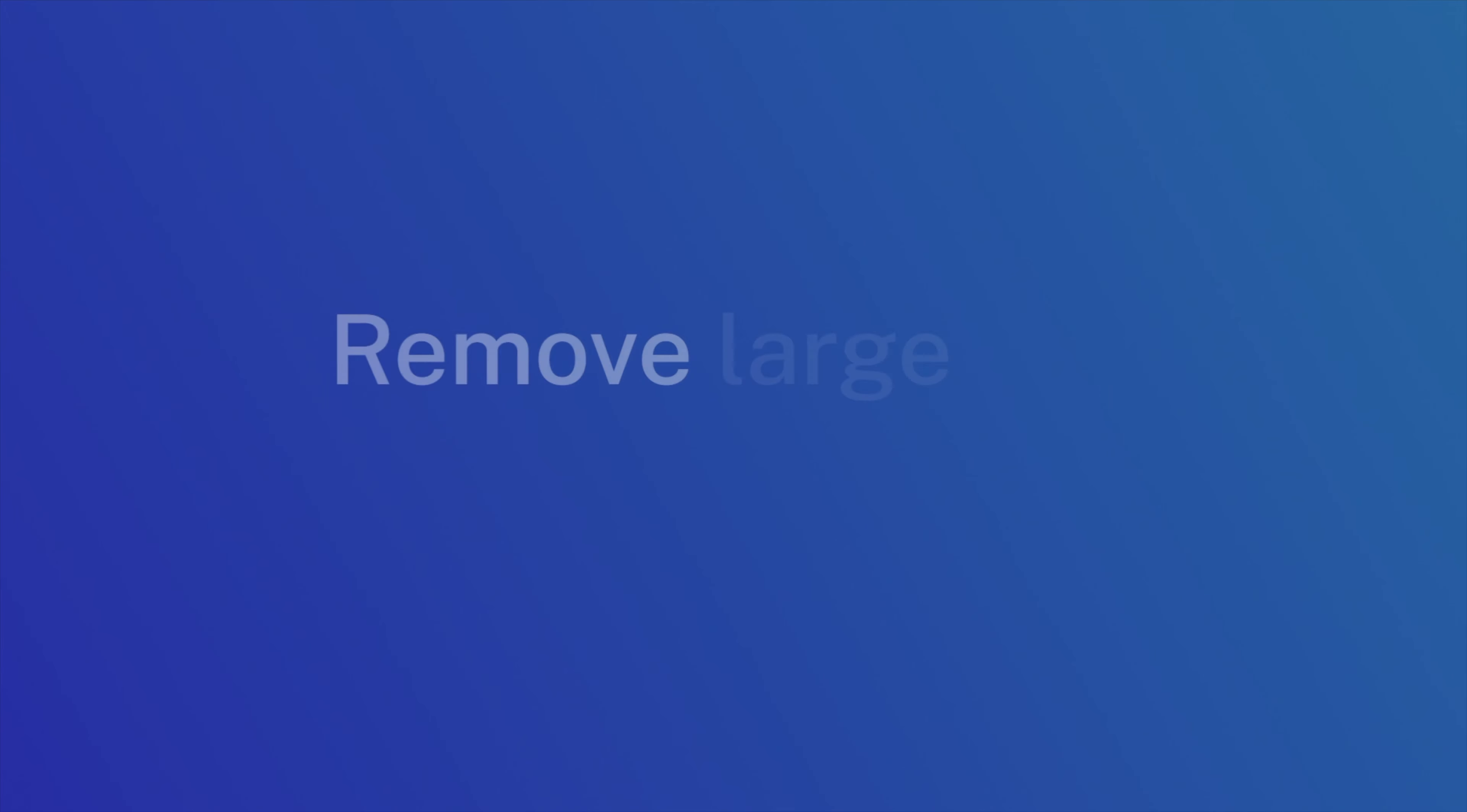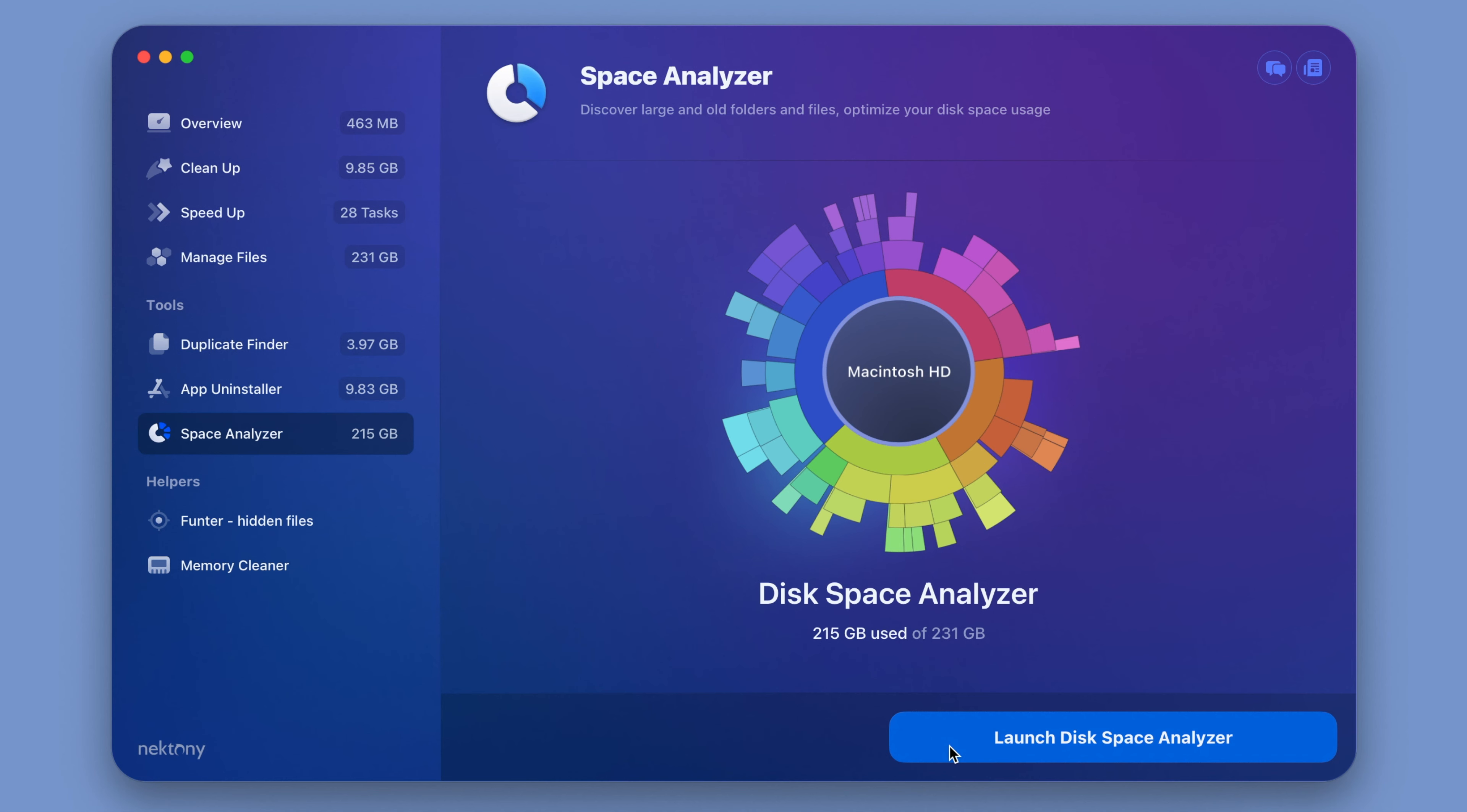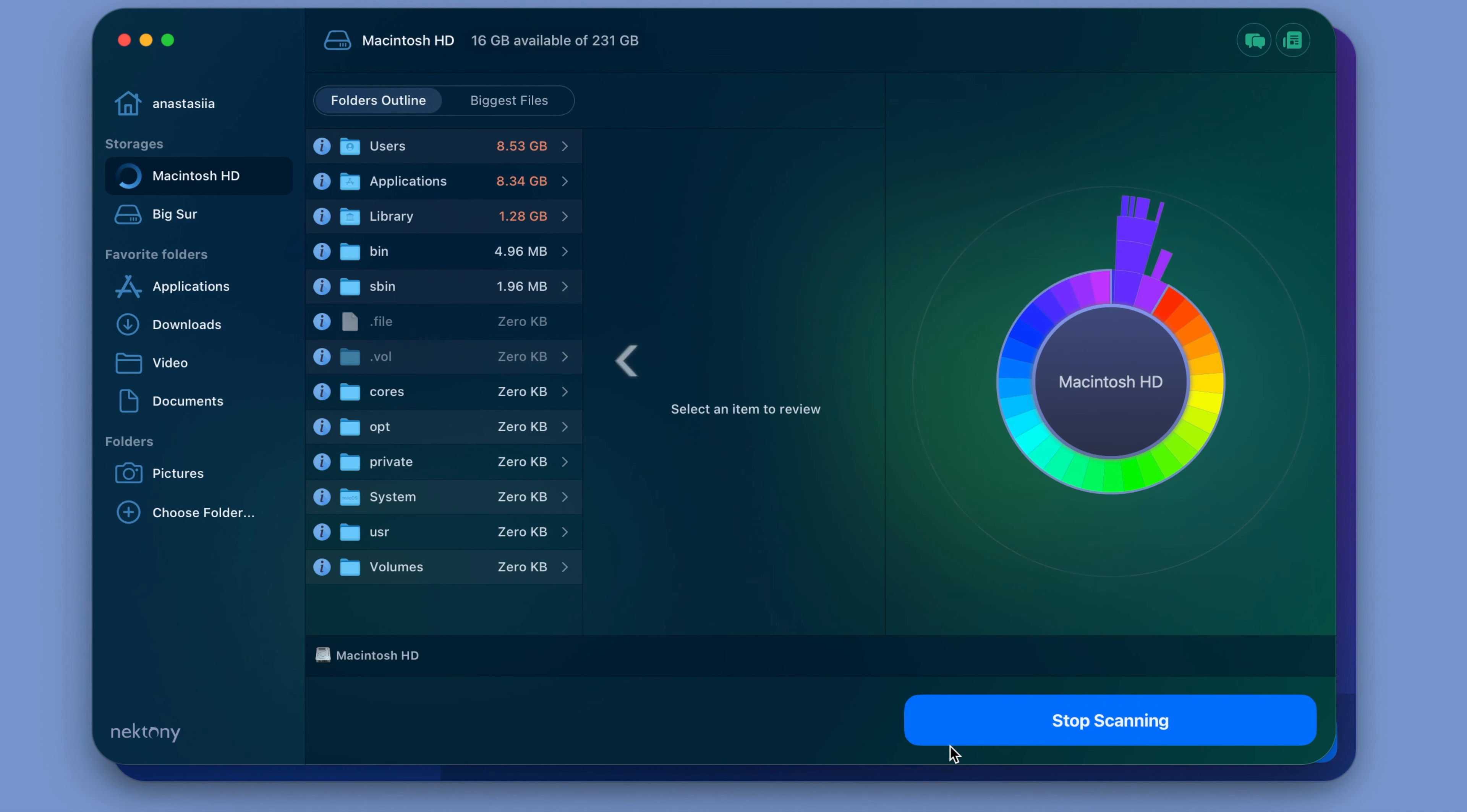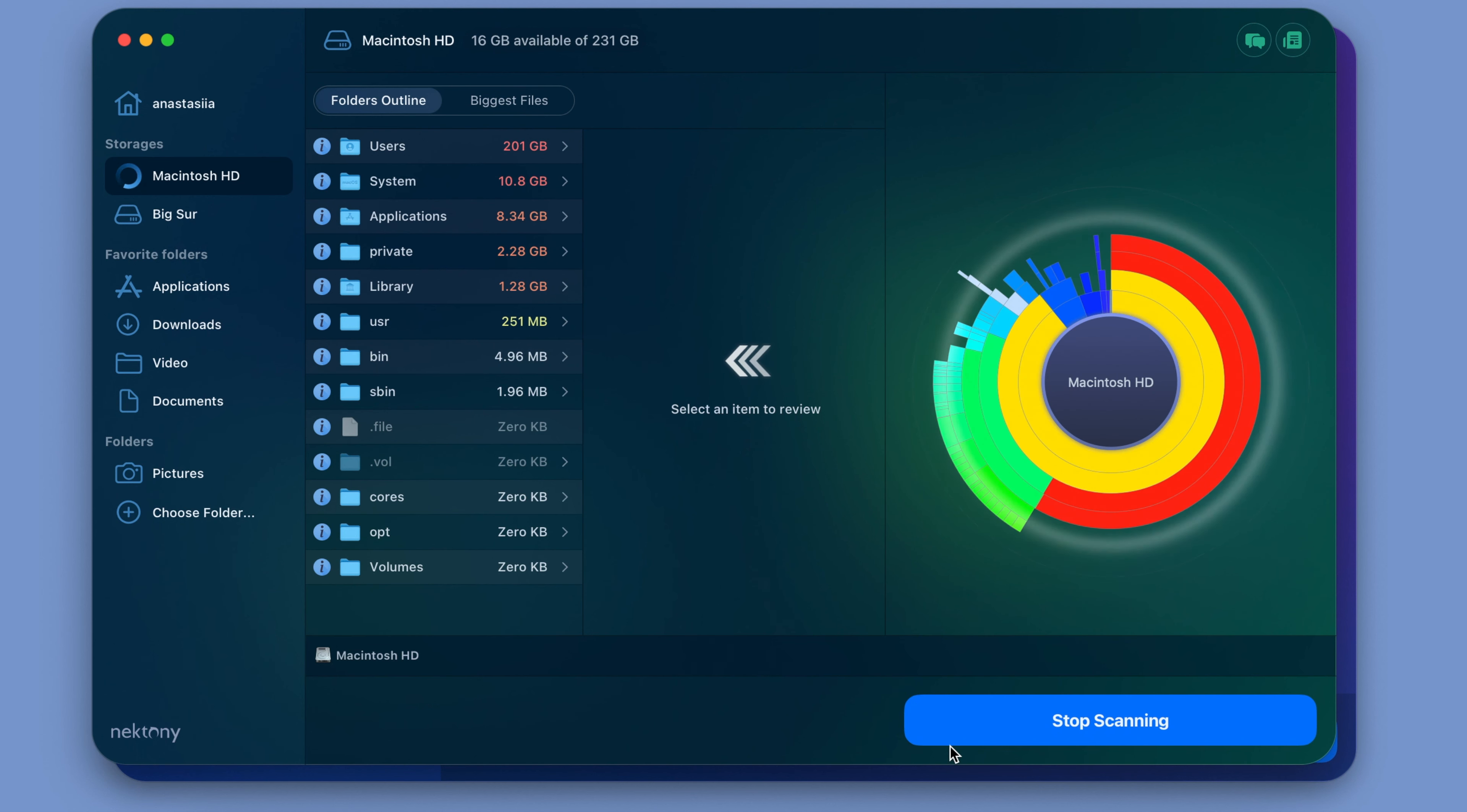Step number four, remove large and unused files or move them to external storage. If you're still low on disk space, it's time for a deep analysis of your disk usage to find out what's taking up the most space. For this, you can use another tool from MacCleaner Pro, Disk Space Analyzer.